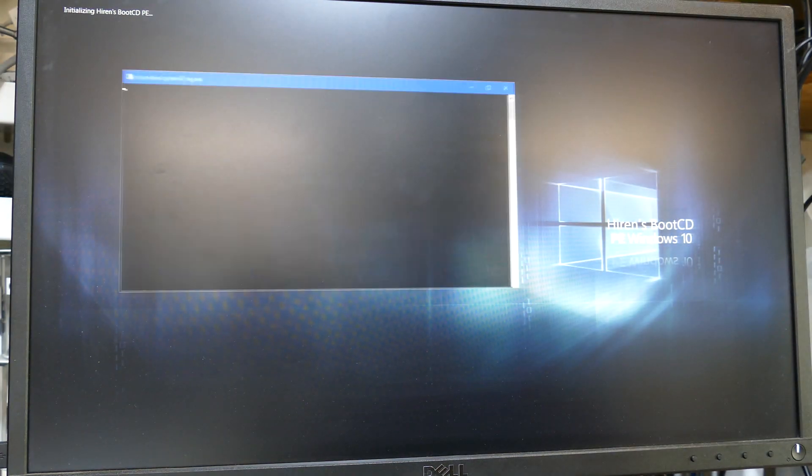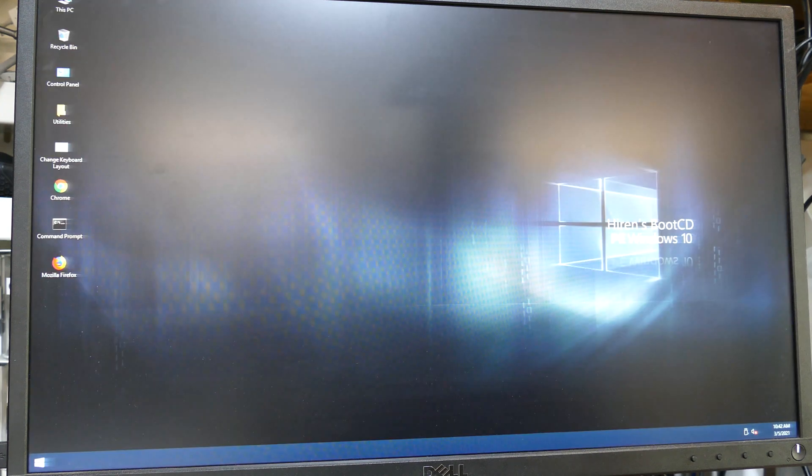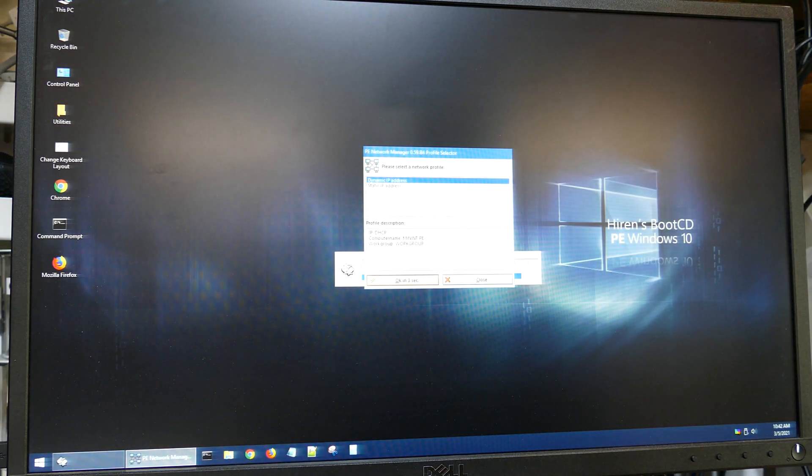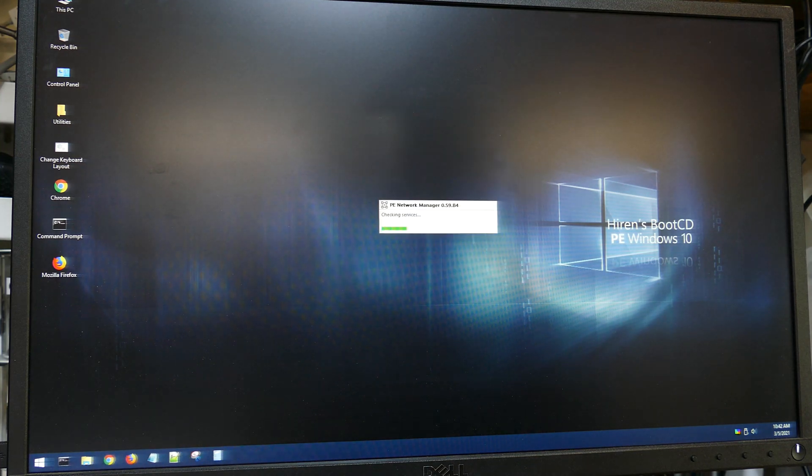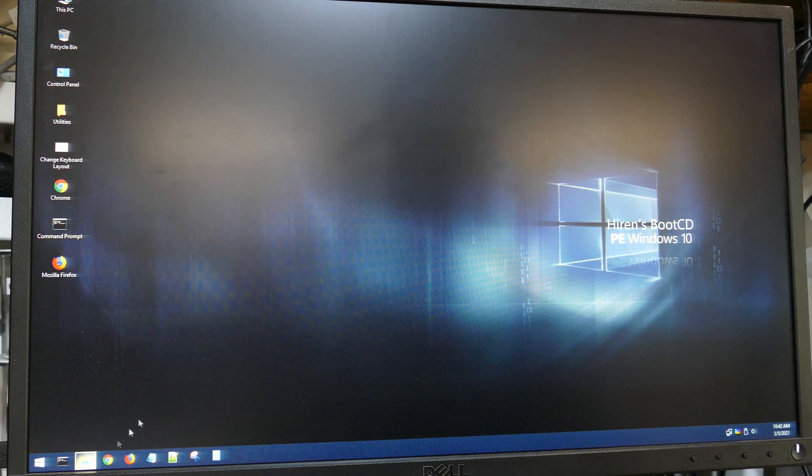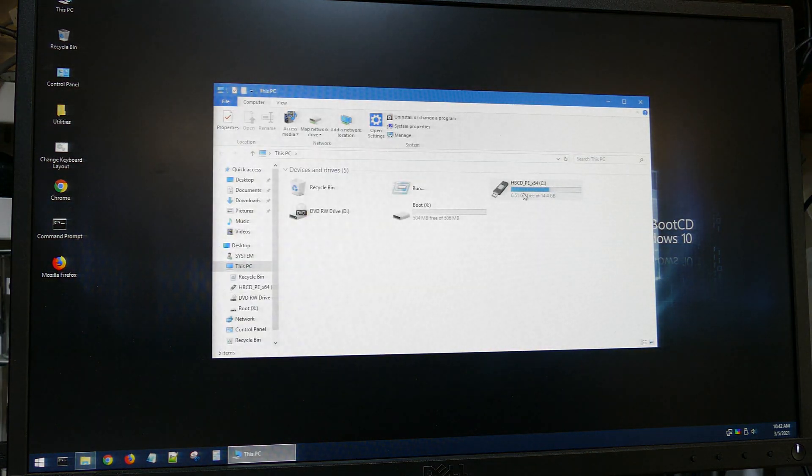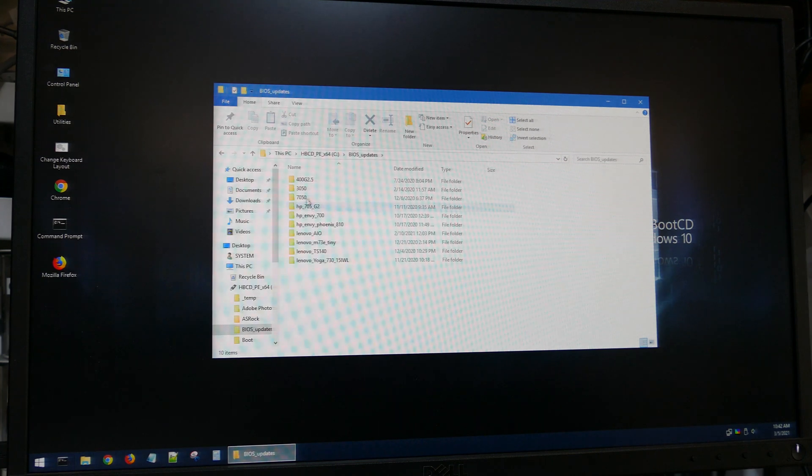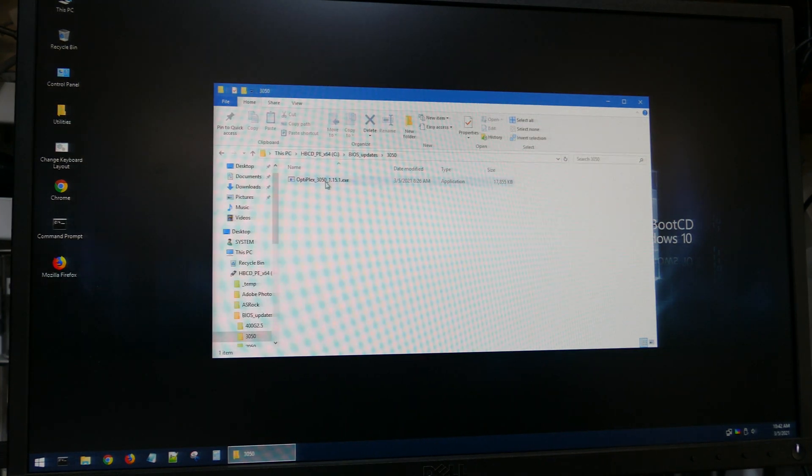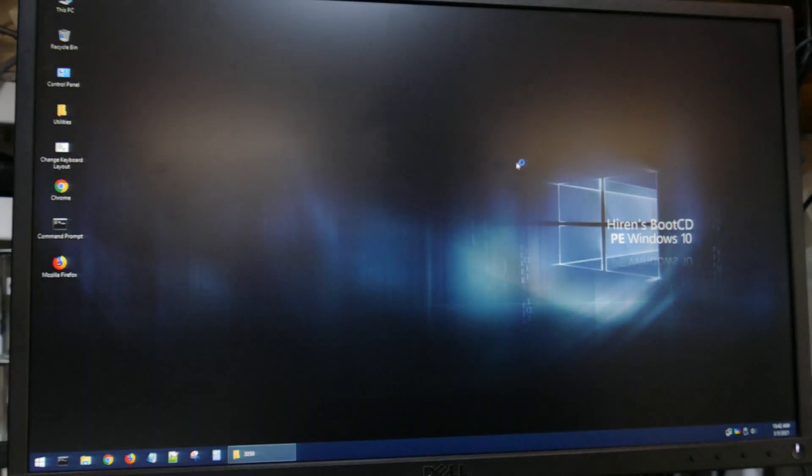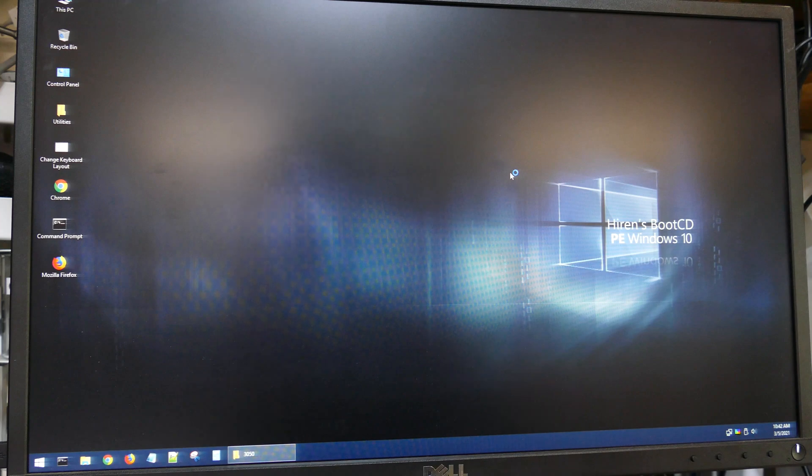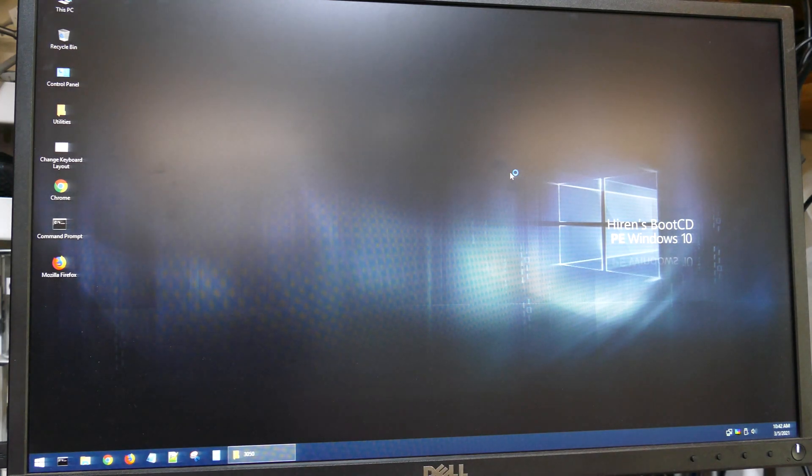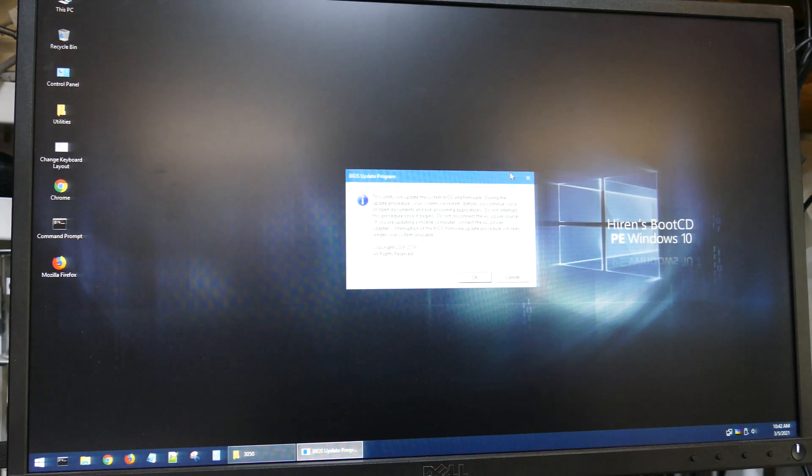So once we're in, all you need to do is open up the File Explorer, which I'll be doing in a second. Navigate to your BIOS file that you created. And then go right to your BIOS executable and run it. And you do everything just as you would normally do in Windows 10. Just follow all the prompts. And once everything starts, it'll initiate the BIOS update.